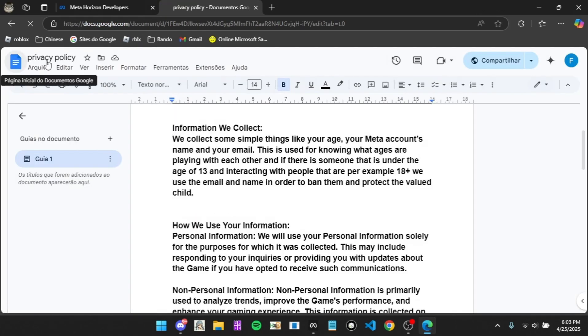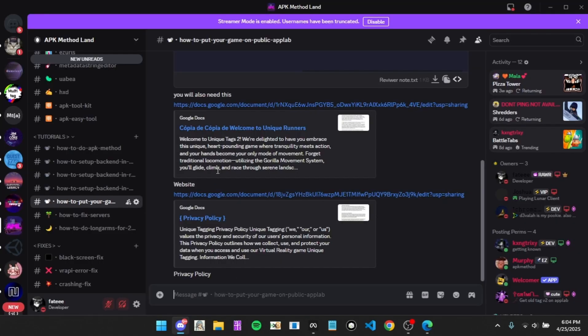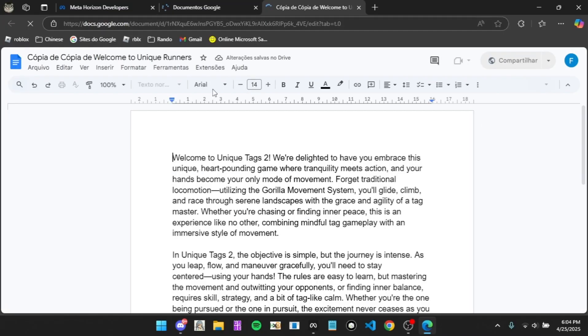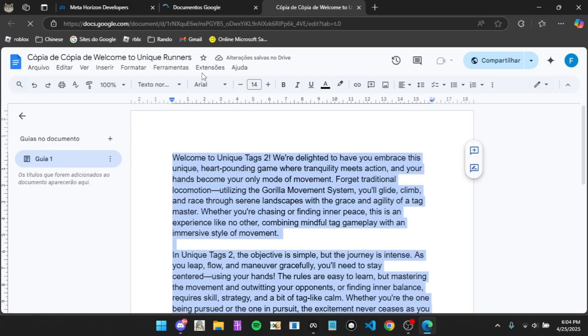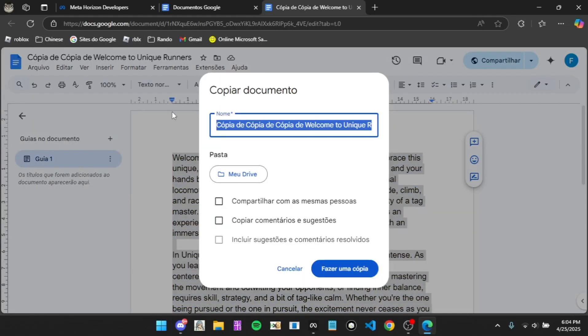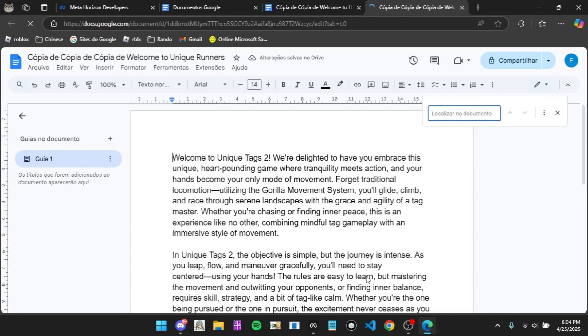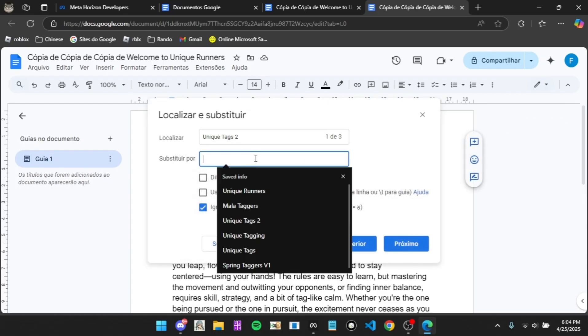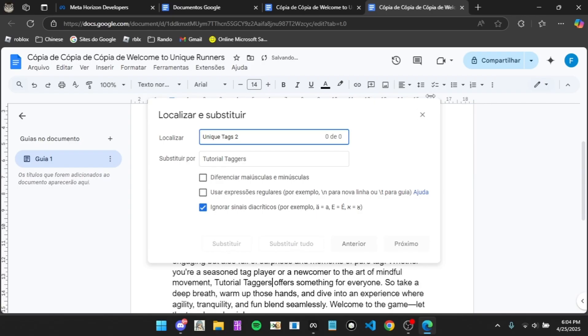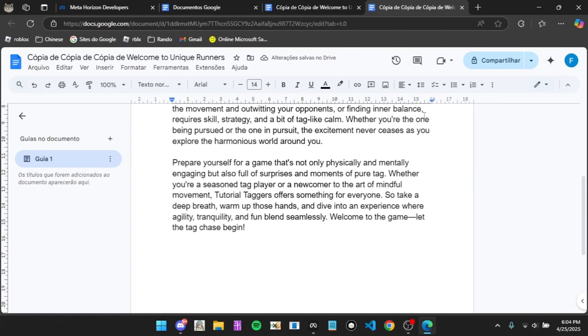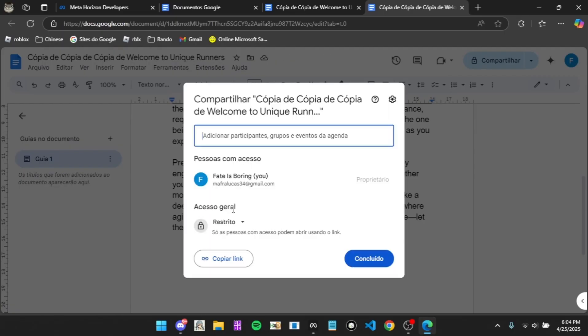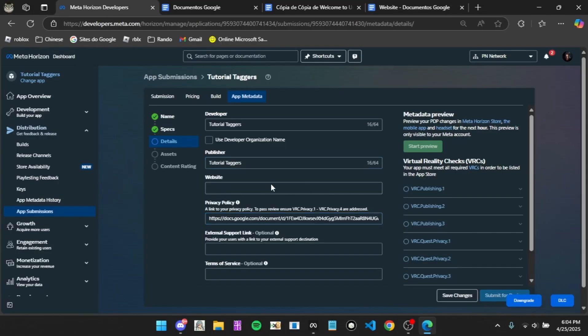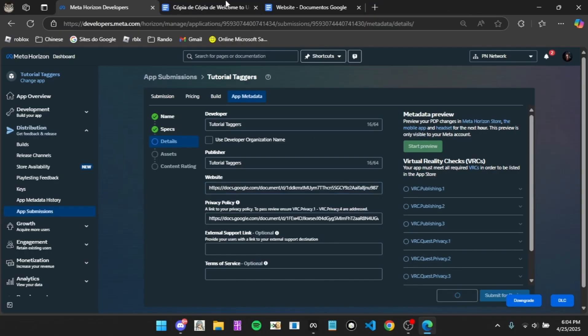Then do the same thing for the website. Copy everything for the website. I can just make a copy, but you can also just make your own copy. Then replace it with your name. Now click share, anyone, and copy the link, and then just rename this to the website, and then put it in the website section. Now we're done with that.